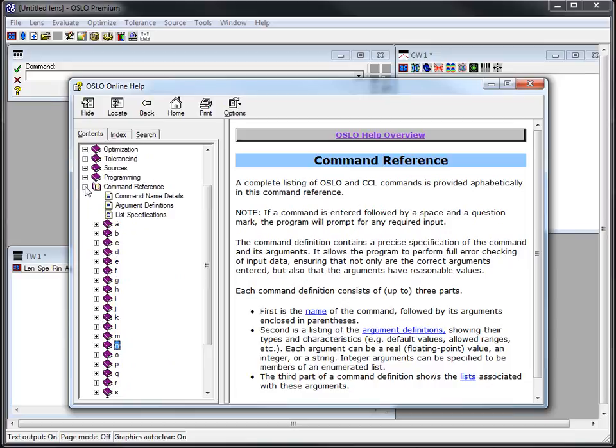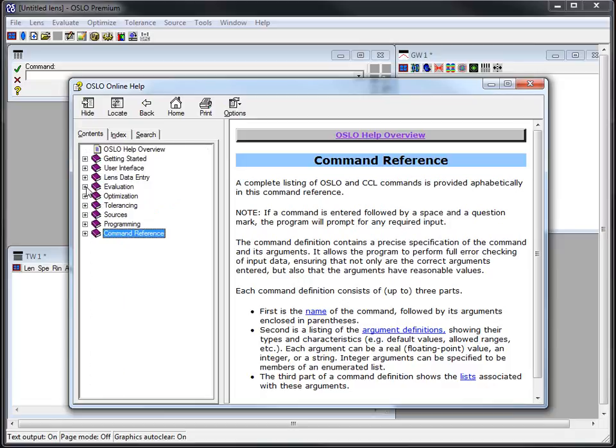One thing that I should say about Oslo is if you look at this command reference, you'll say wow that's really extensive. Yes, Oslo has a very open architecture and that makes it really nice and customizable. Everything that I'm talking about in this video allows you to essentially add capability to the program.